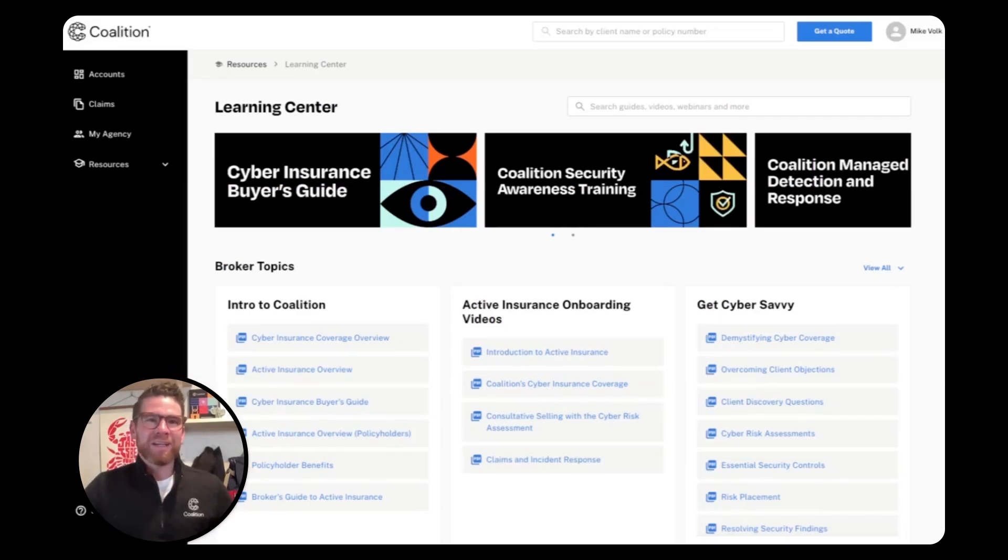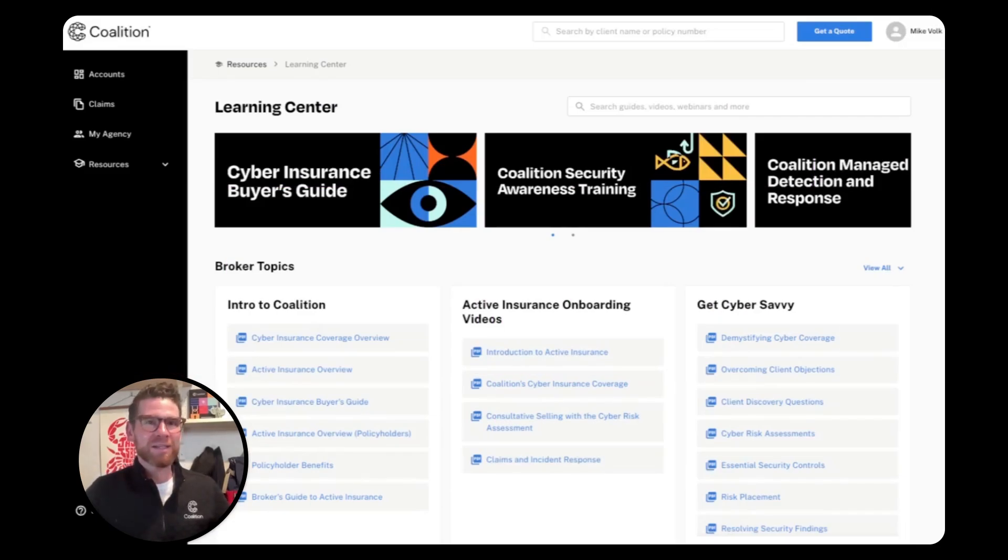This is Mike from Coalition, and in this video, I'm going to show you how you can use our broker platform to simplify contingency resolution and succeed as a proactive risk advisor.